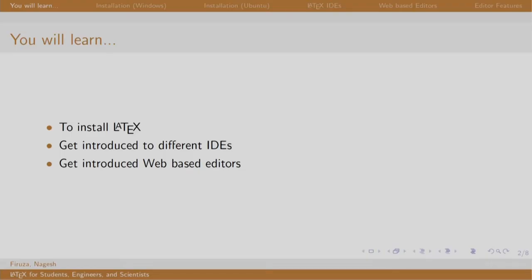Welcome back to the session on LaTeX. In this session, we will see how to install LaTeX on Windows and Ubuntu, get introduced to different IDEs, web based and offline.